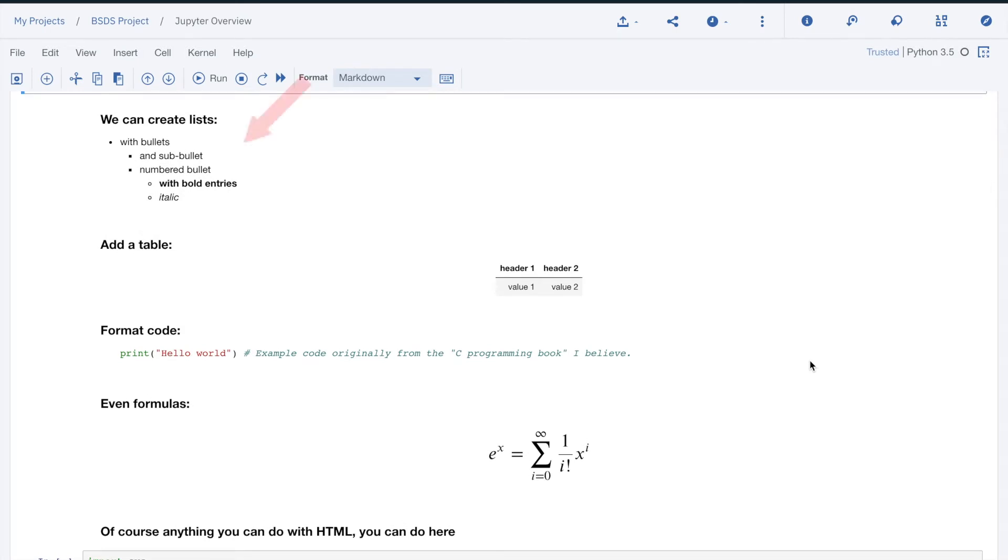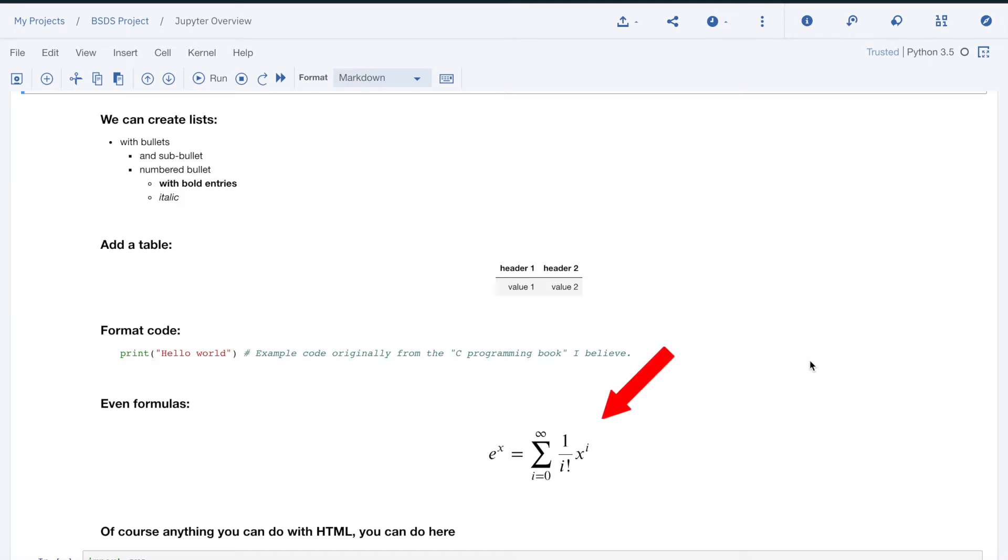You can easily create bulleted or numbered lists, add tables, format code with color coded syntax. You can even display complex formulas. All this can make for great communication between team members.